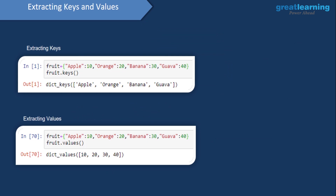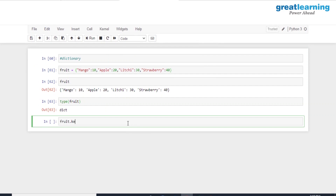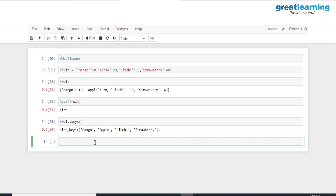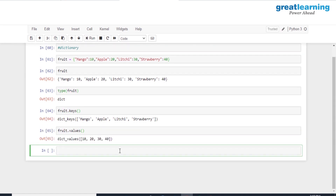Once we have created a dictionary, we can extract the individual keys and values. If you want to extract only the keys — those are on the left side of the colon — all you have to do is use the name of the dictionary followed by the keys() method and we'll get all the keys present. Similarly, if you want to extract all of the values, use the values() method. So fruit.values() extracts all the values present.